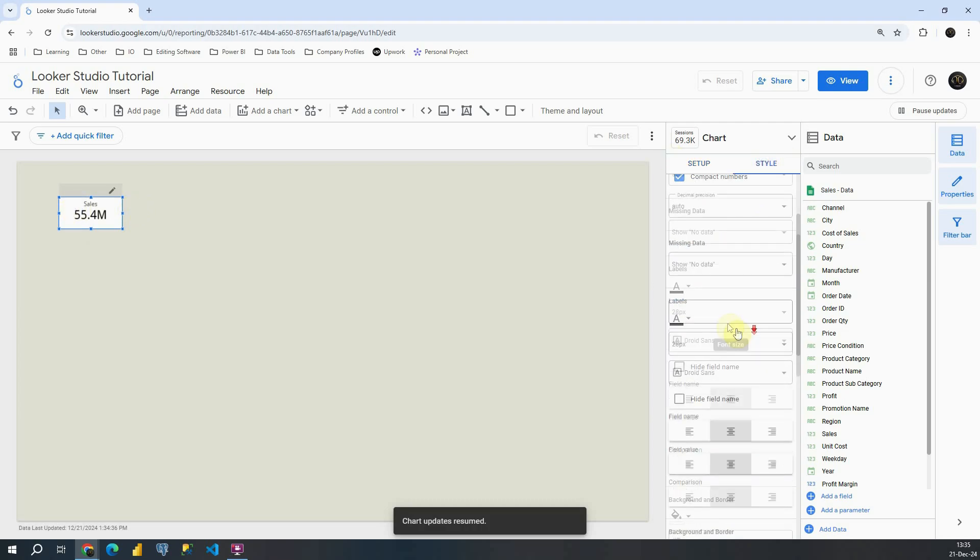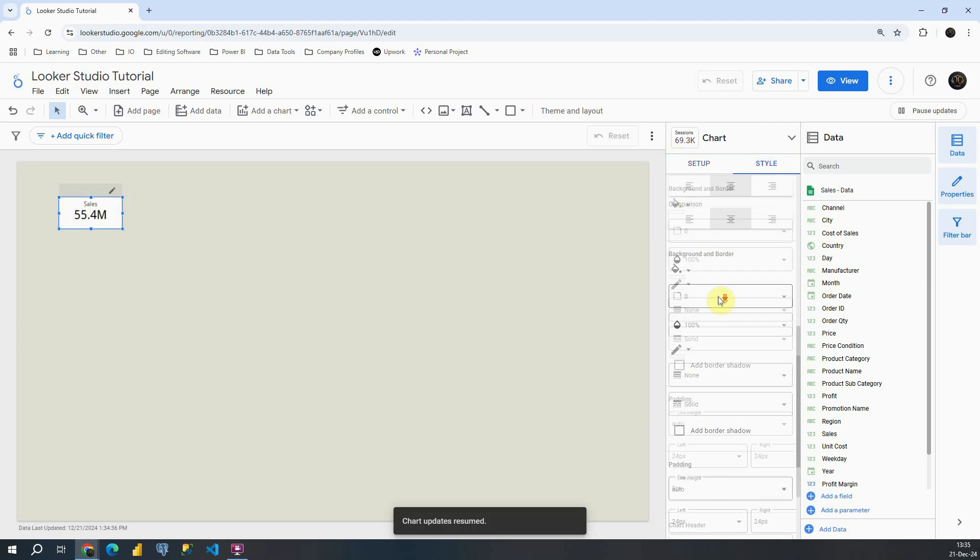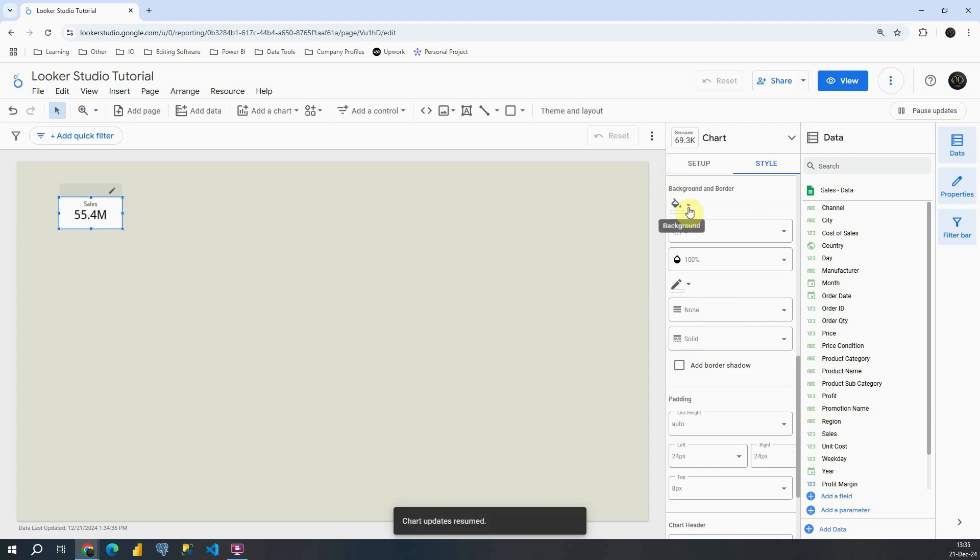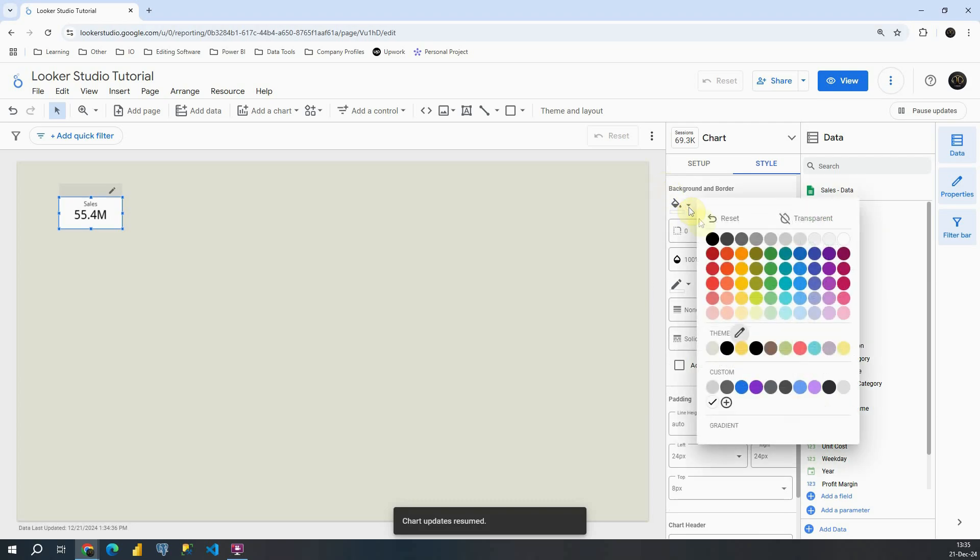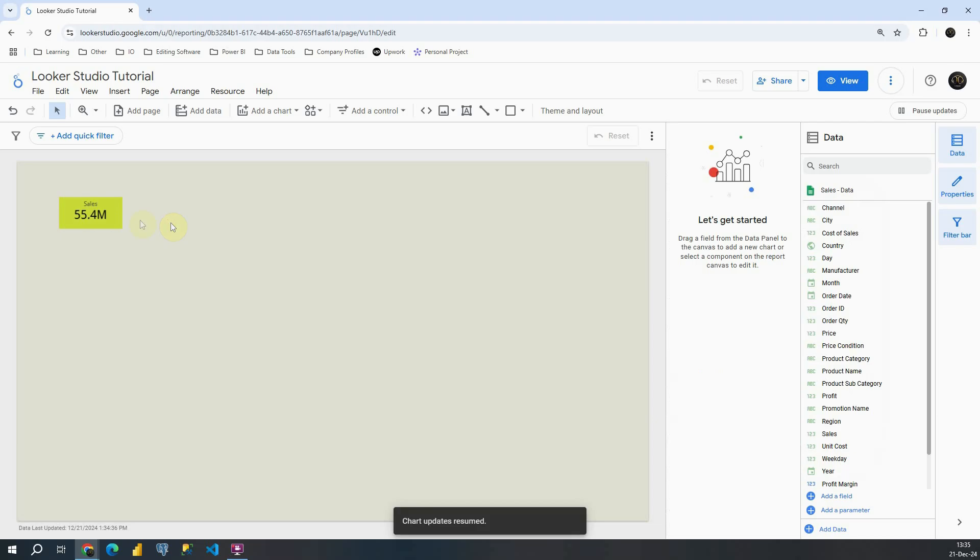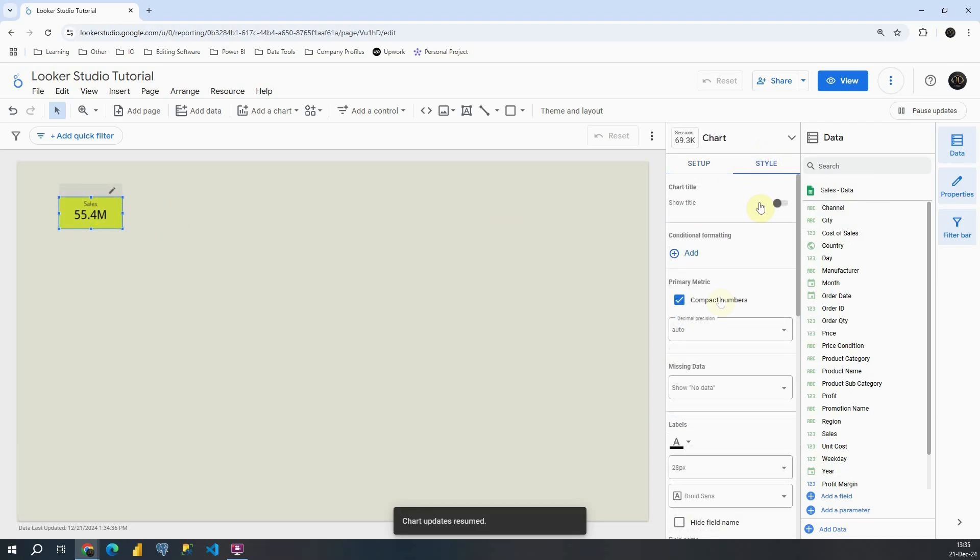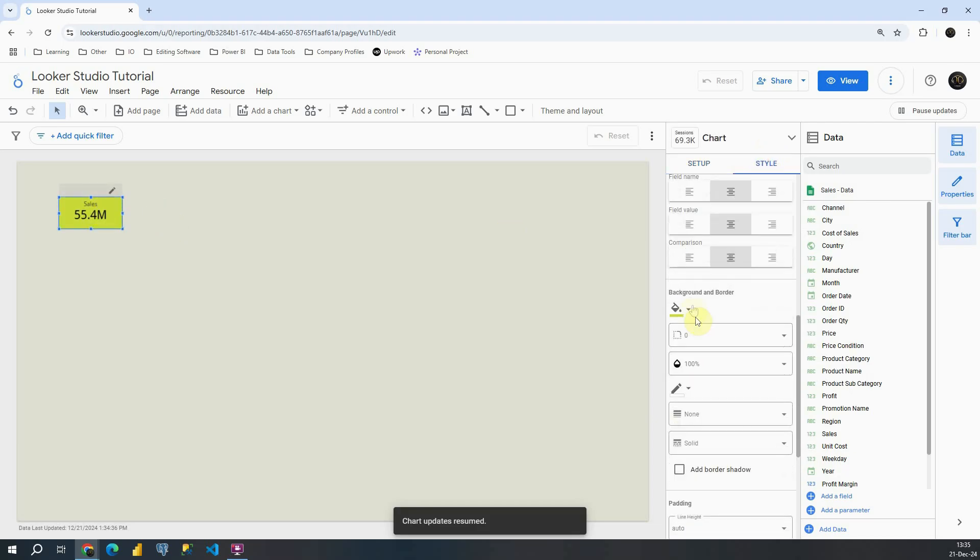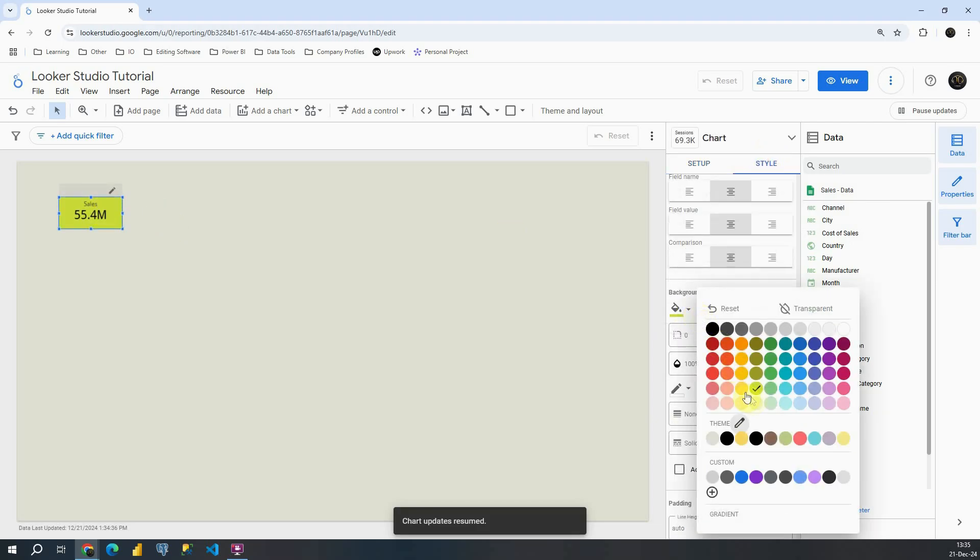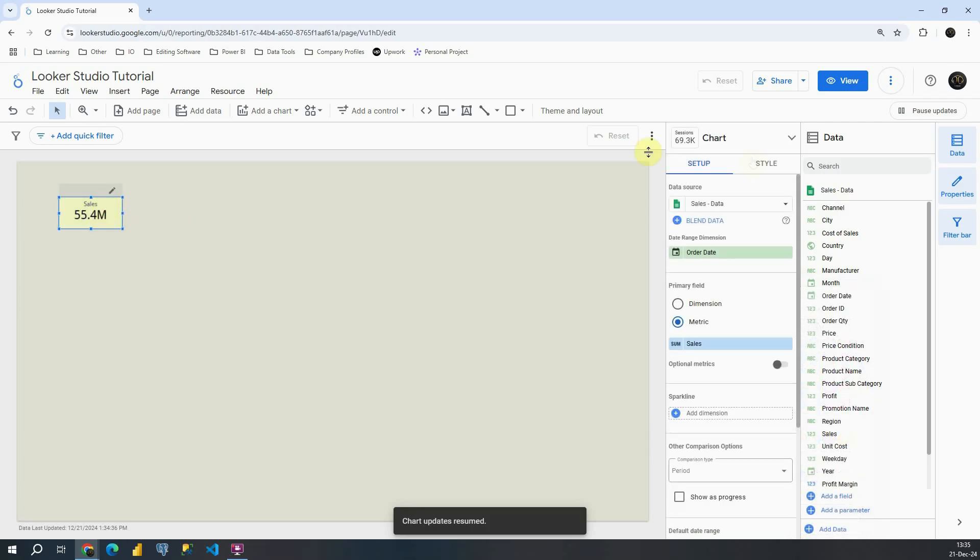So let's go to style and let's go to background and border. Instead of white color, let's choose something interesting. So for example something like this, maybe I will pick some other color. Okay, I will be using this one.